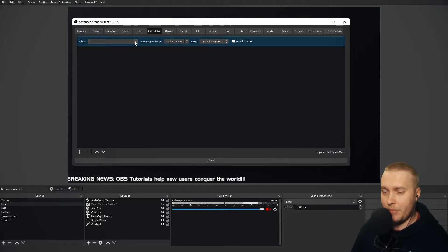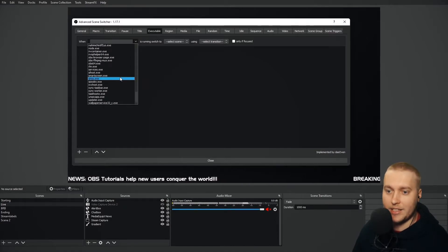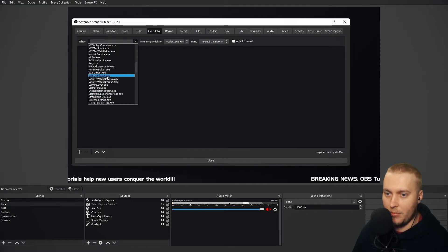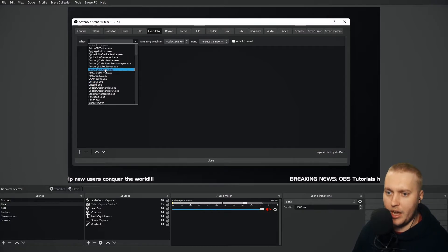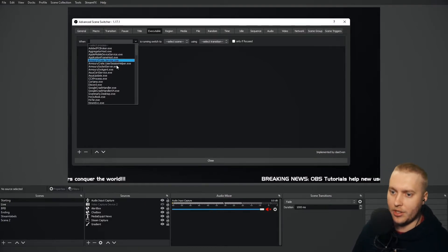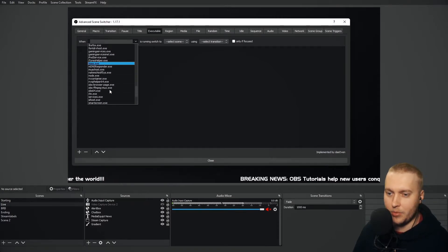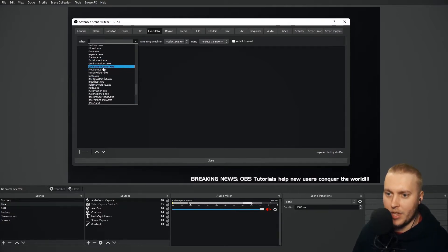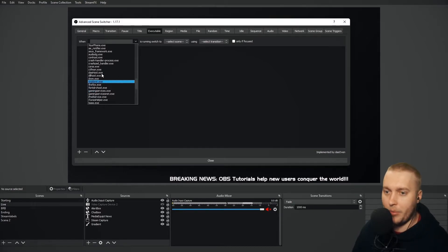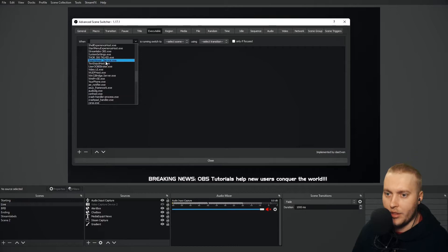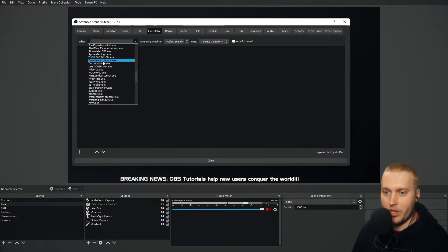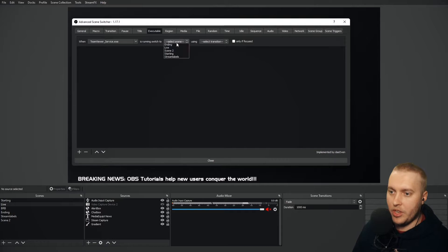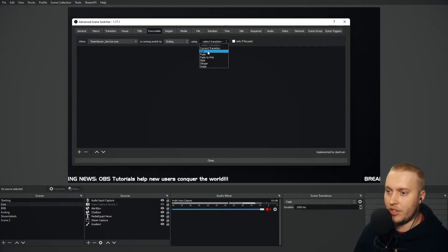If I click this drop-down menu, there should be a whole host of different exe applications or files on my computer. Let's have a look for some that you might use whilst streaming. There's teamviewerservice.exe — I use TeamViewer quite a lot to help people with their streams. Let's set it up: when TeamViewer is running, switch to the ending scene using transition fade. And that's all set up now.